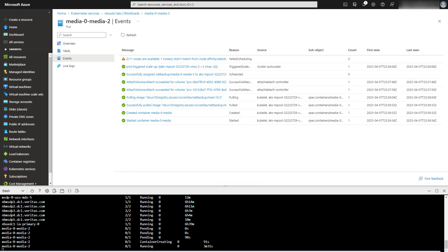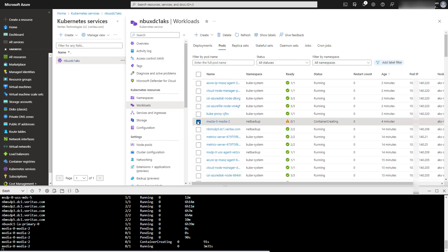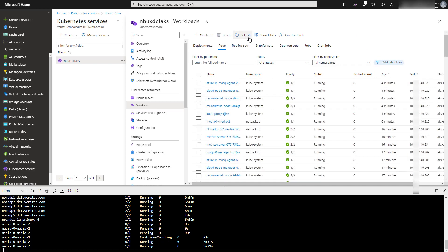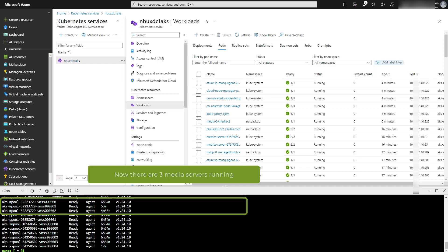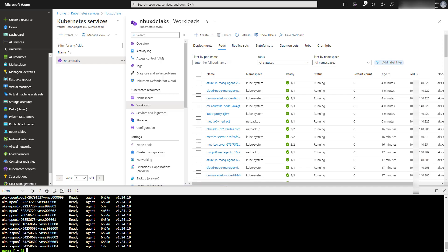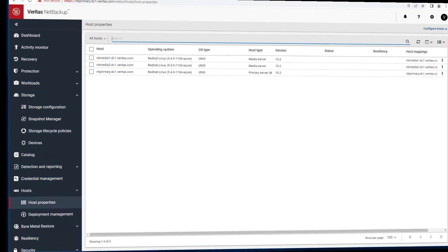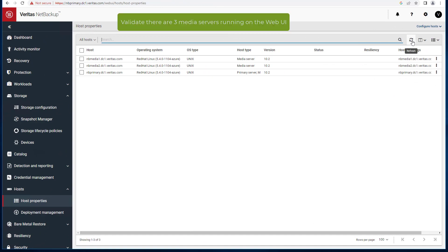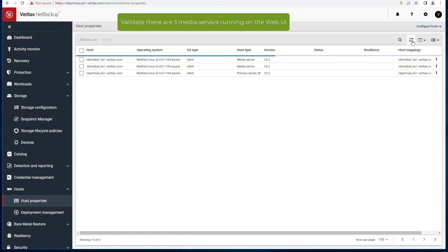For example, attaching a volume, pulling the image from the repository, and then creating and starting the media server container. Go back to the cloud shell and run kubectl get nodes and see that there are now three media servers running. Switch to the NetBackup web UI and validate that there are three media servers running.